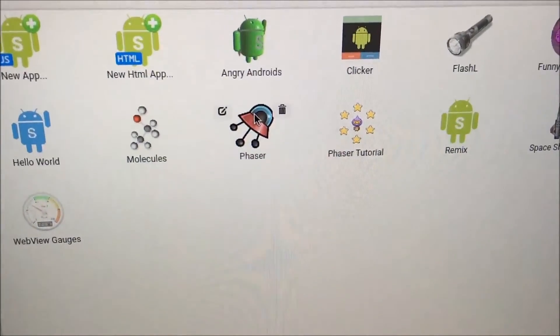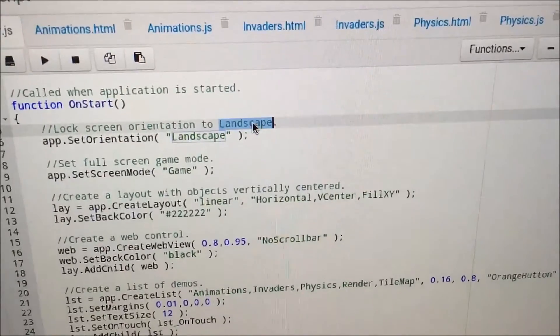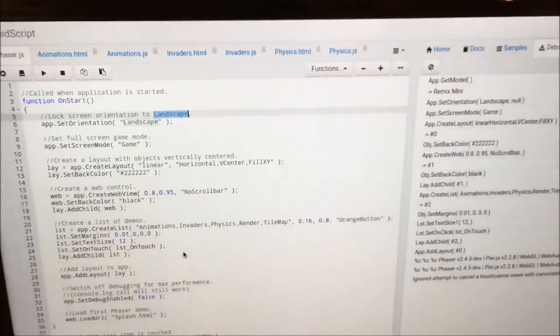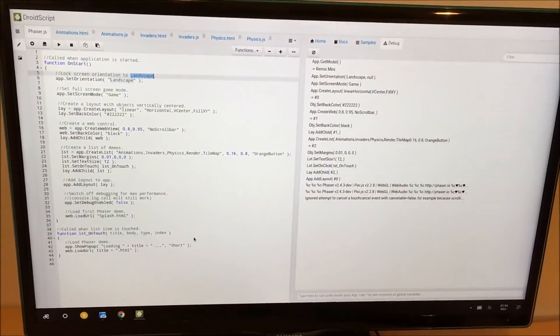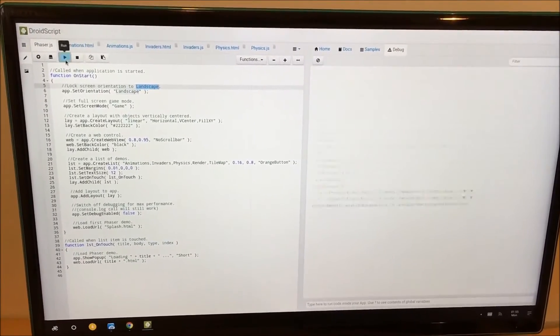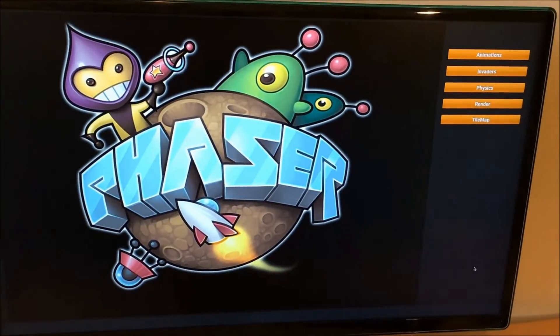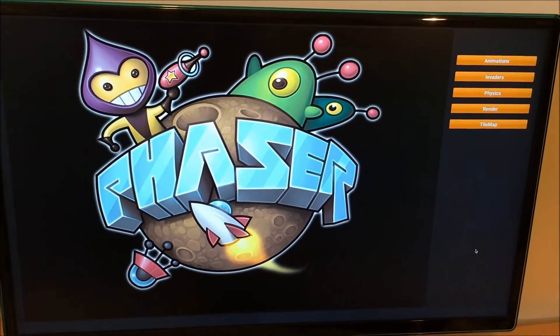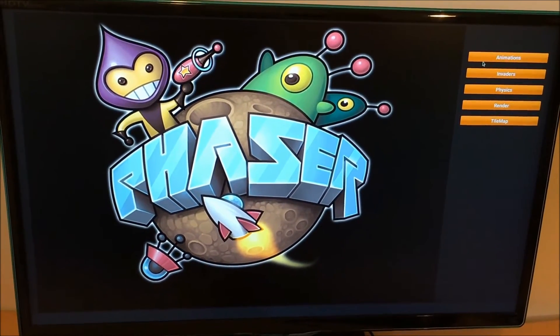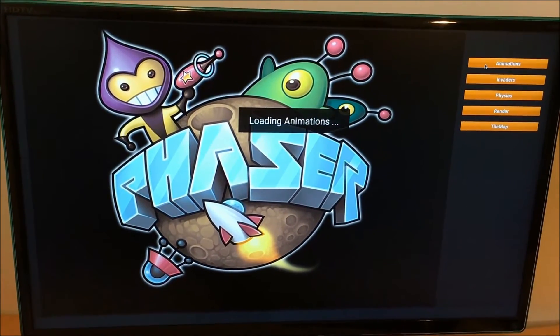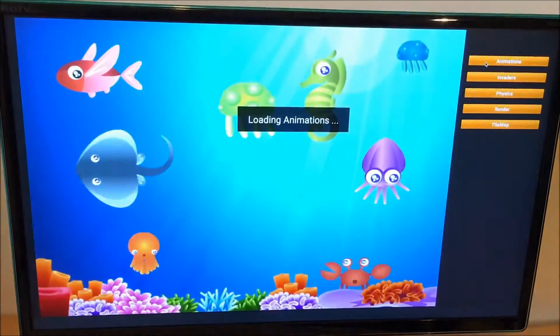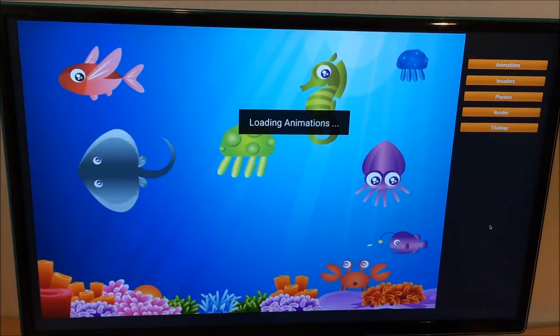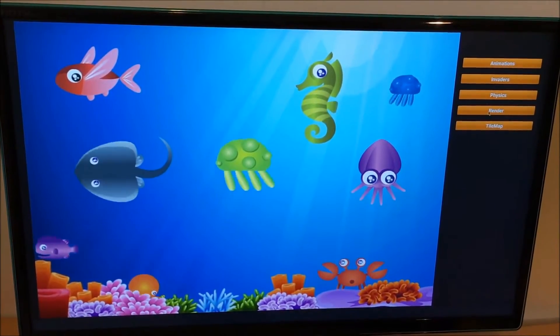So here we have a phaser demonstration. Here we're using the open source phaser game engine in DroidScript. And you'll be able to see that we can create some quite amazing things with this game engine and it's very well documented as well. So we can load some nice animations here, that's the animation example.